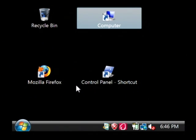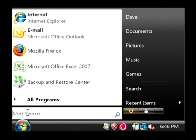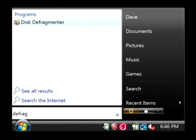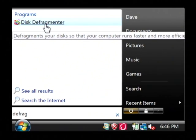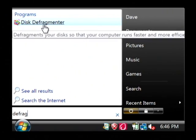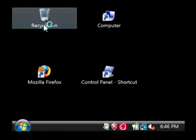To access this in Vista, just click on your Start button and in the Start search box just type in "defrag" and you'll see that the Disk Defragmenter appears as one of your programs. Let's click on that.